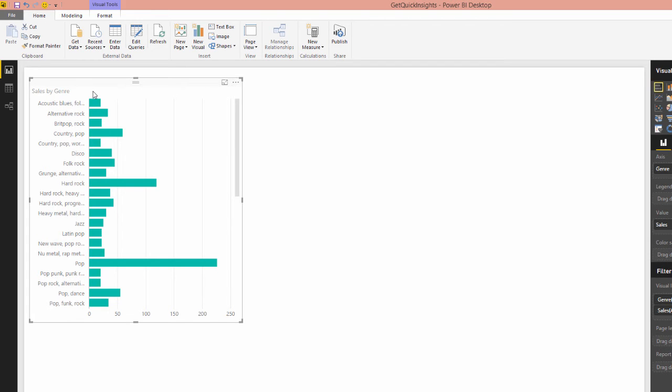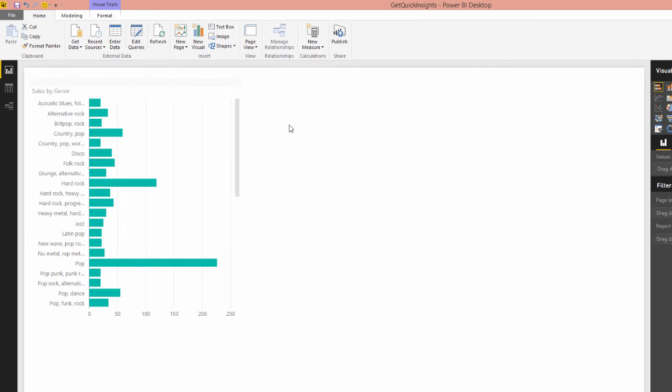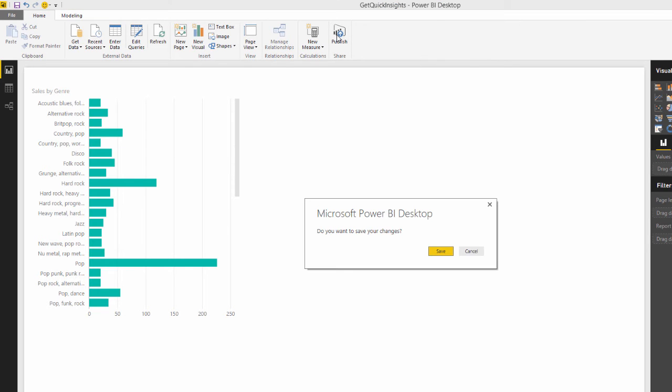OK, let me delete that. Well, no, tell you what, I'll leave that in actually. What I'm going to do, I'm going to publish it to Power BI.